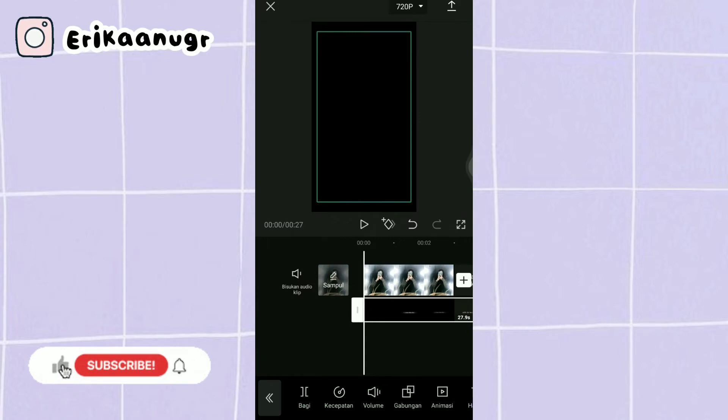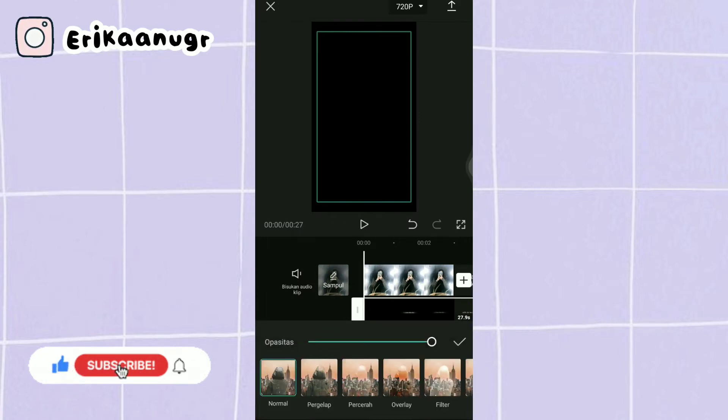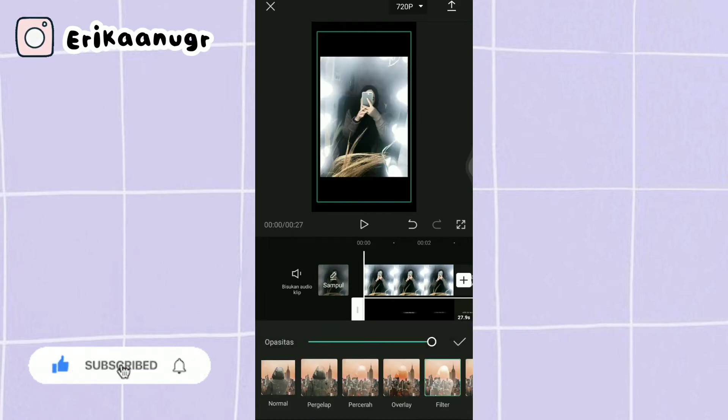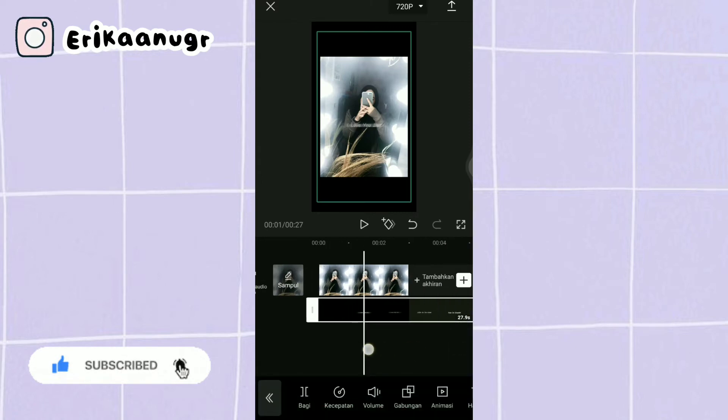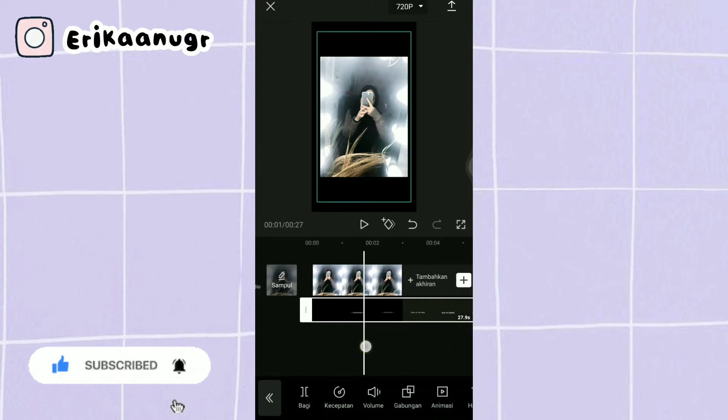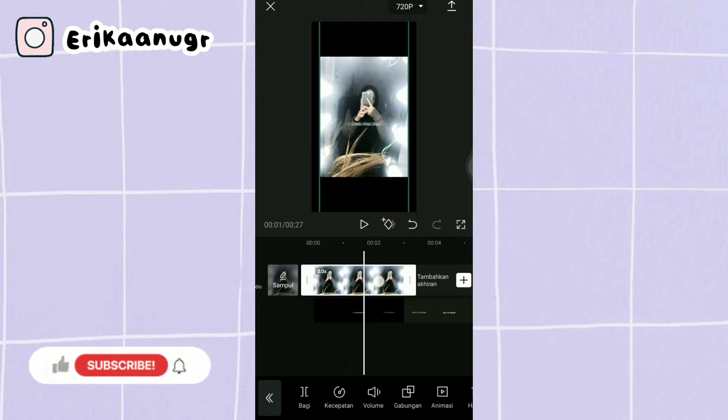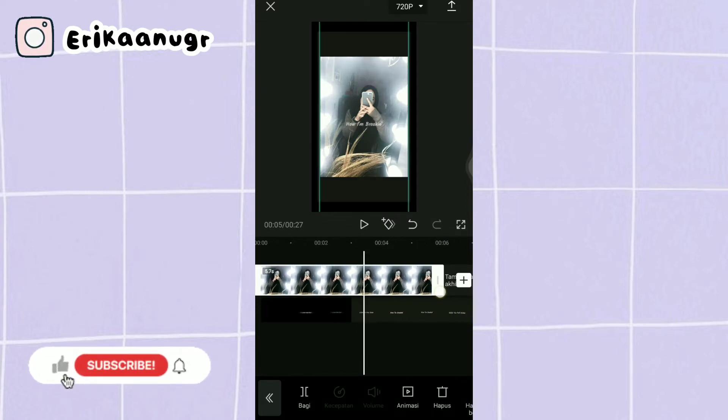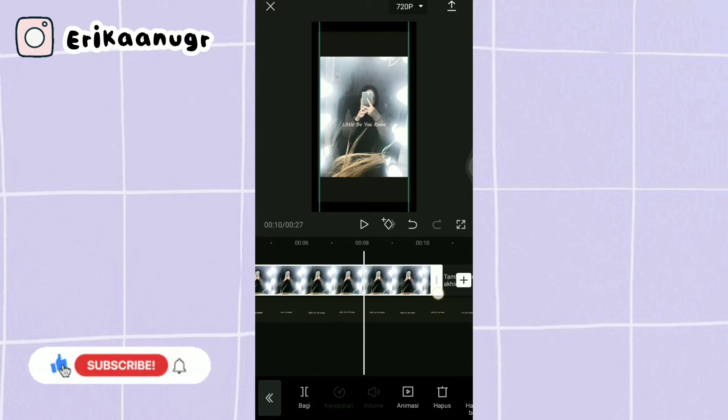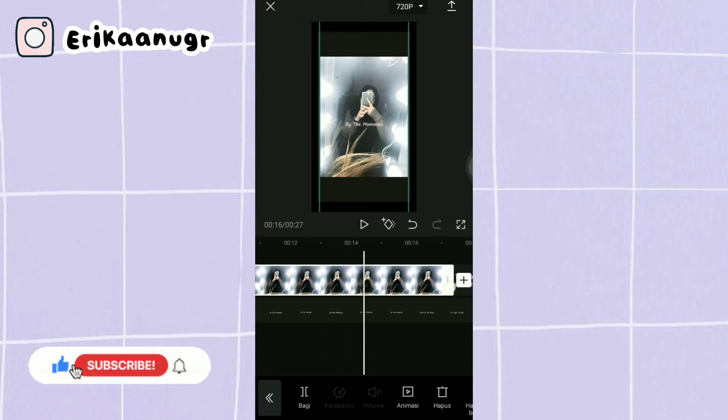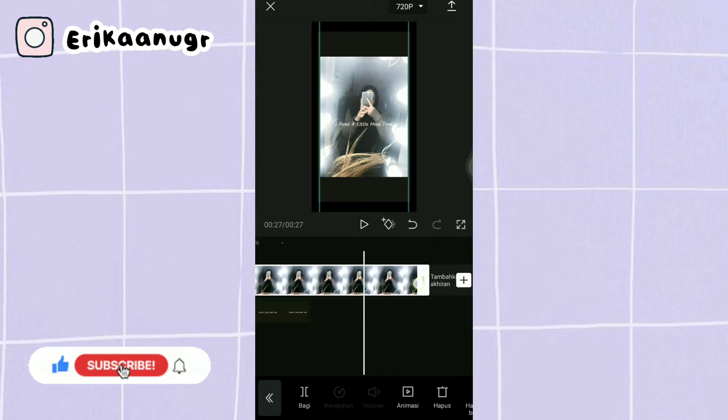Kalau udah kalian klik pada bagian bawah, cari menu gabungan dan pilih yang filter. Kalau udah kalian klik aja tanda centang. Nah disini kita bakalan atur fotonya durasinya sampai ke akhir video mentahannya guys. Kalian tarik aja kayak gini.